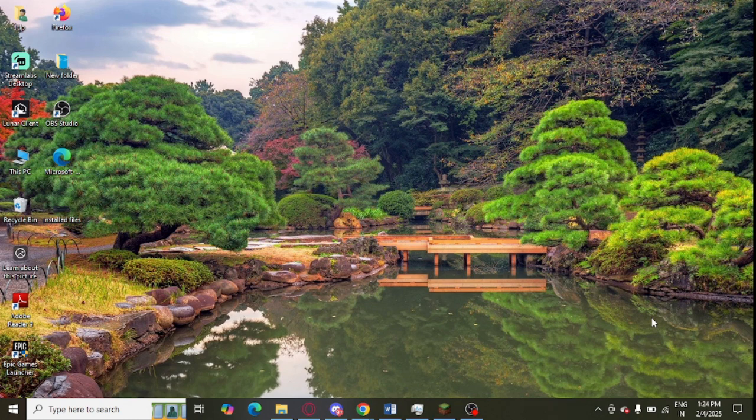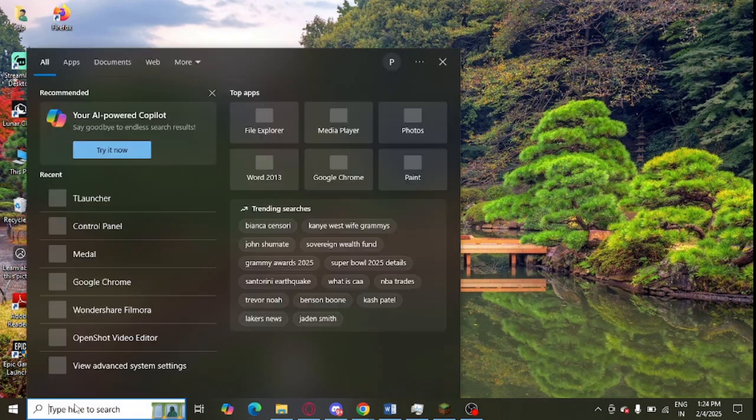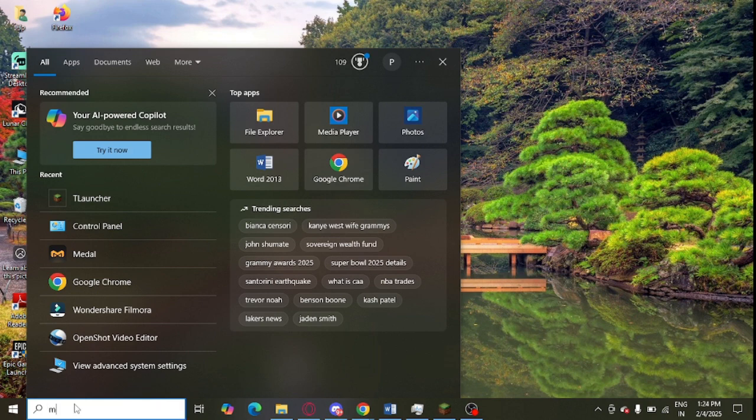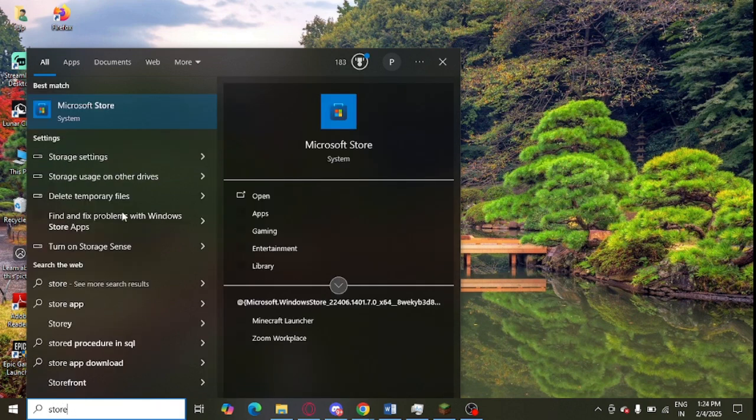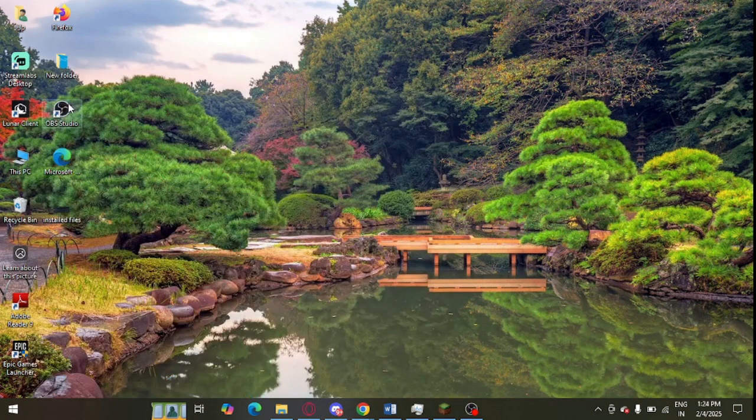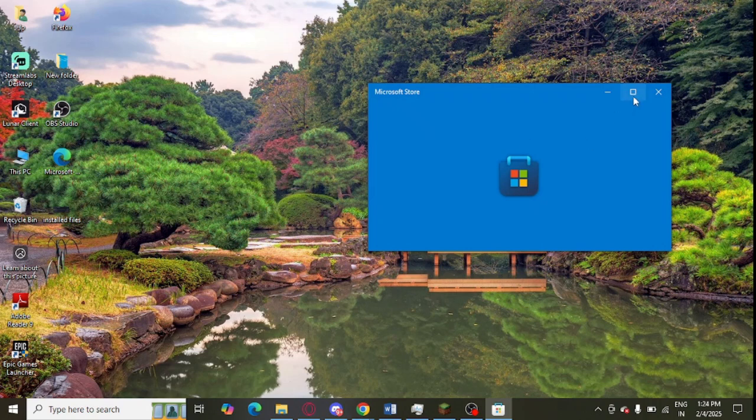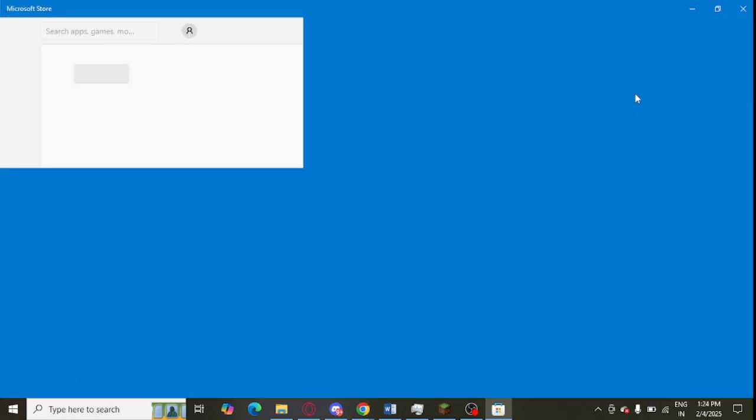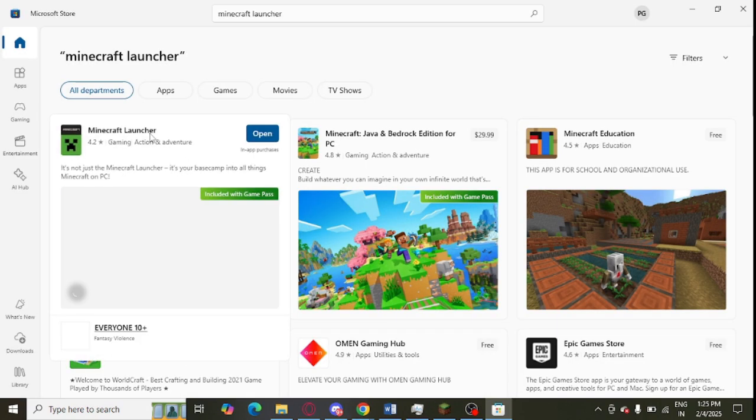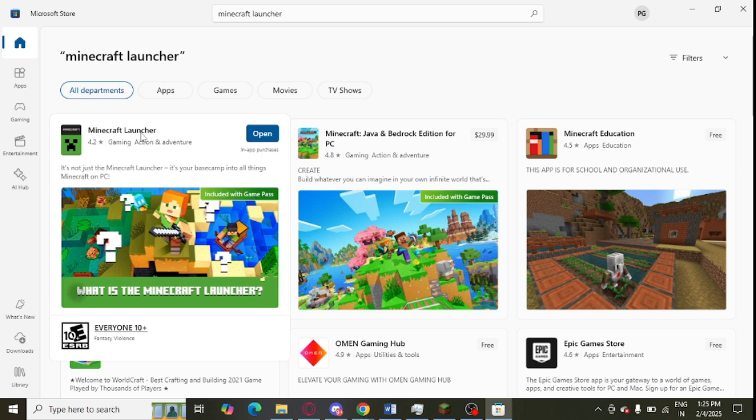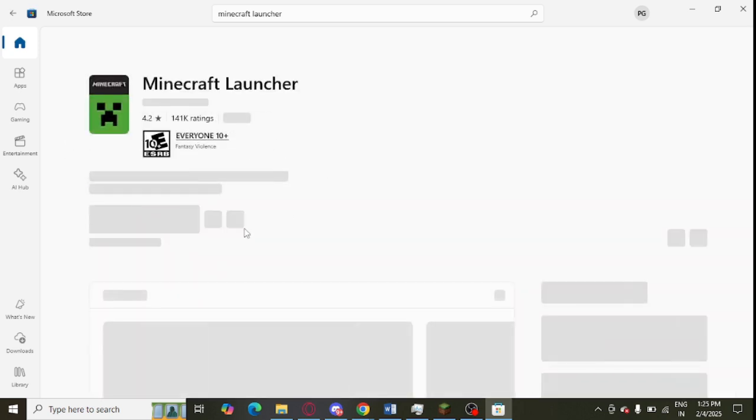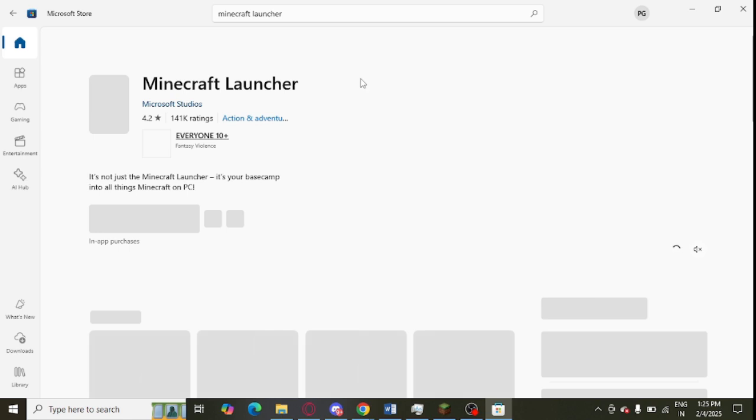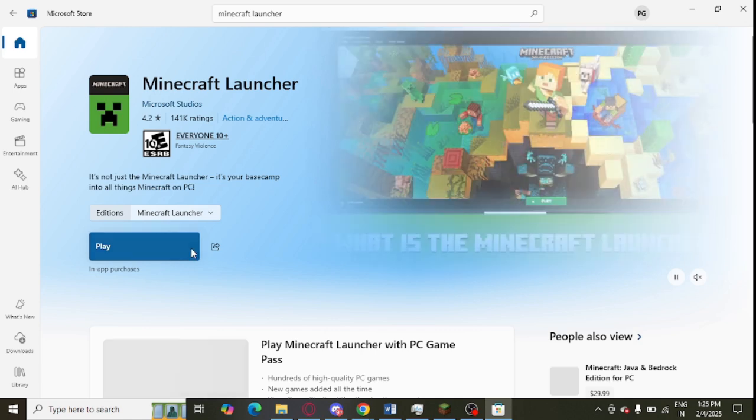In Windows search, you can look for Microsoft Store. Open Microsoft Store and make sure to install it from Microsoft Store only. Search for Minecraft Launcher. You need to install this program in your system. I have already installed it in my system, that's why I'm getting the Play option. You can simply install it from Microsoft Store.